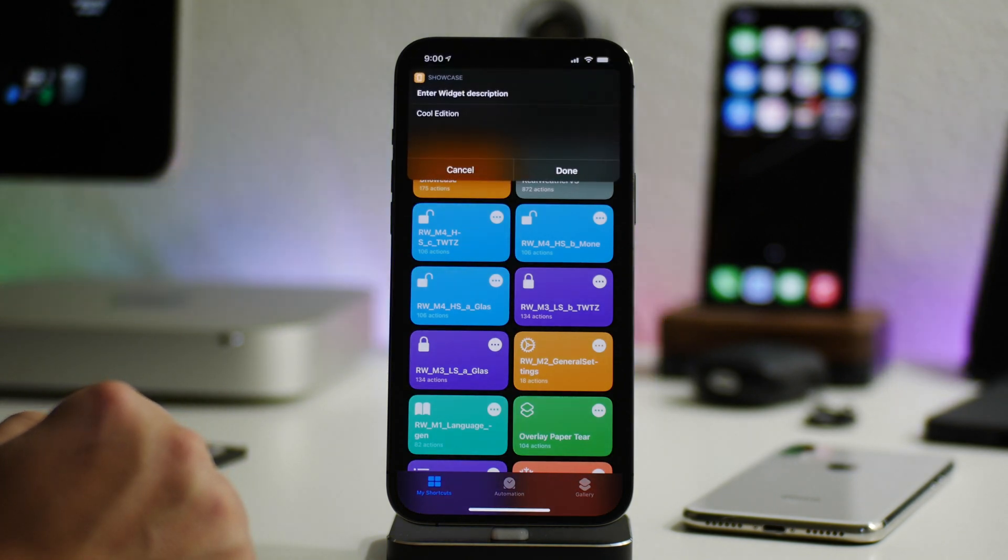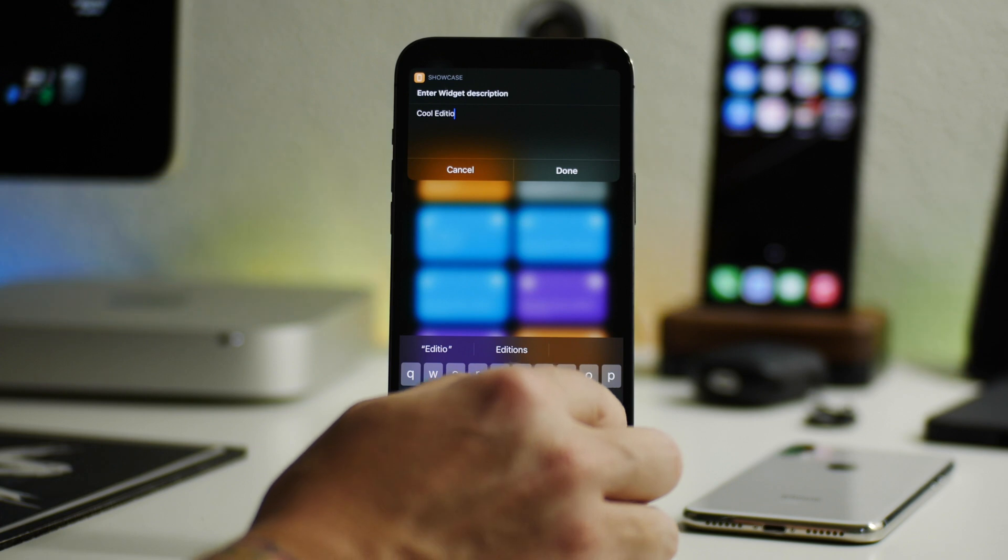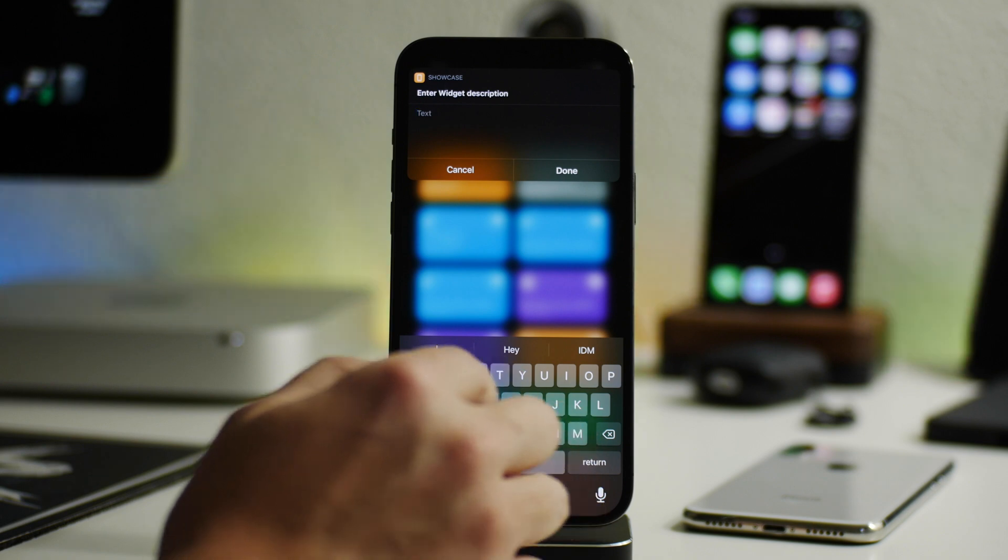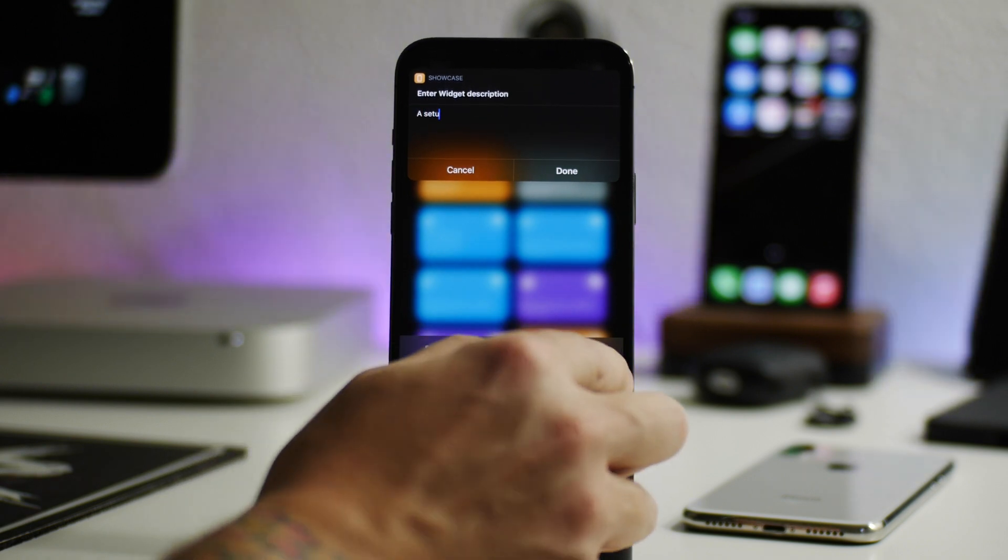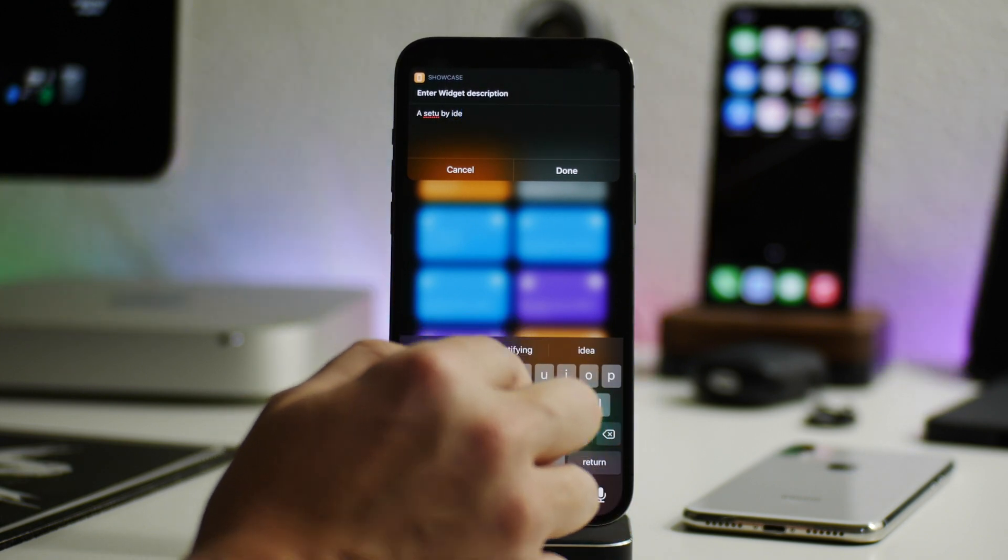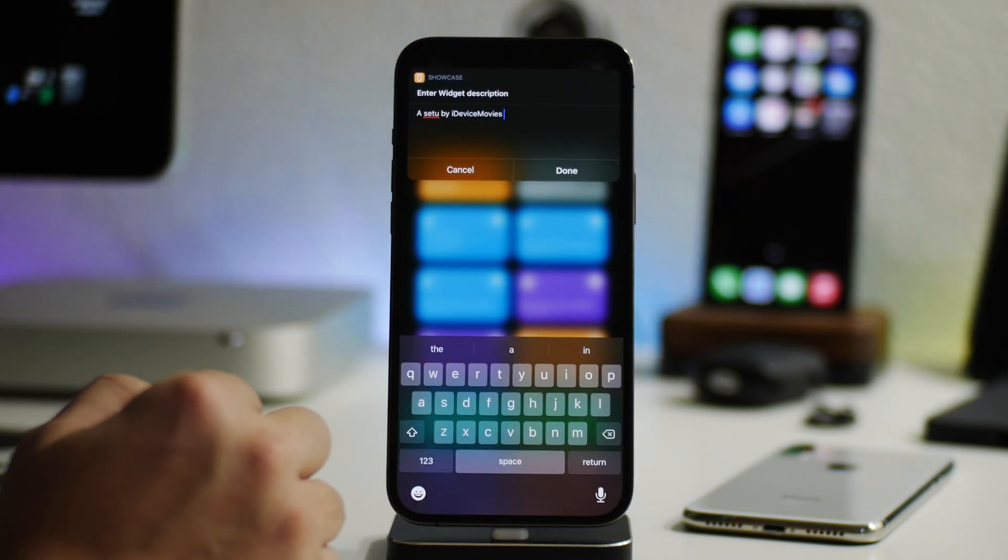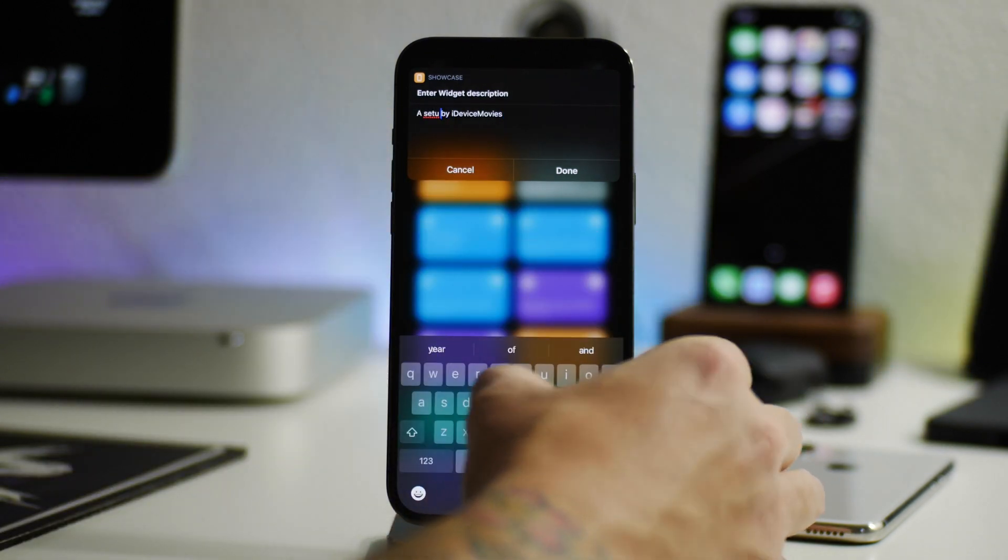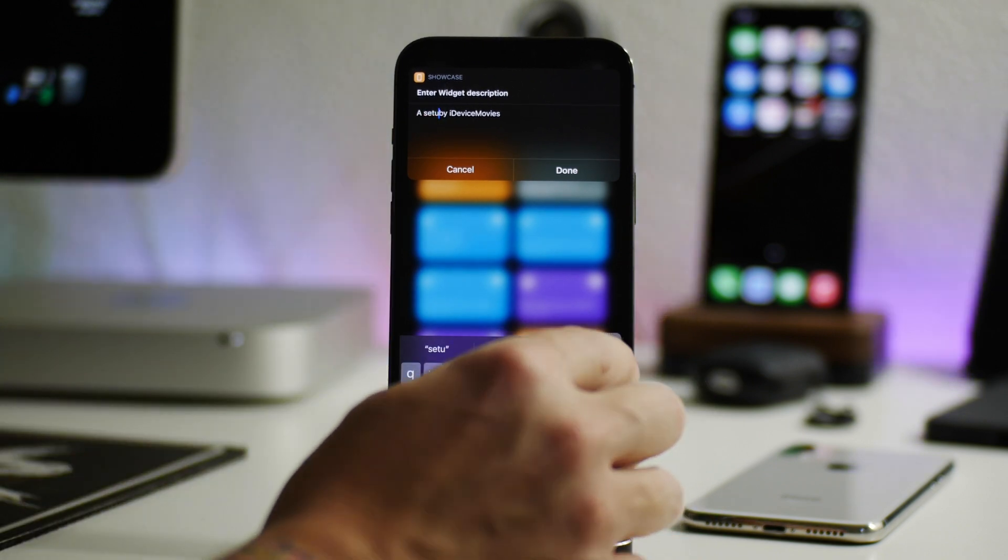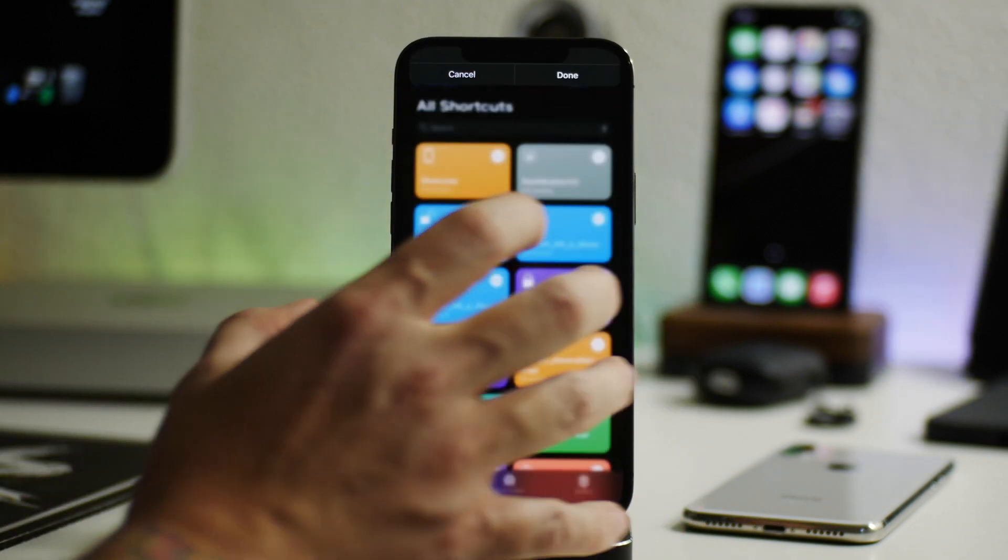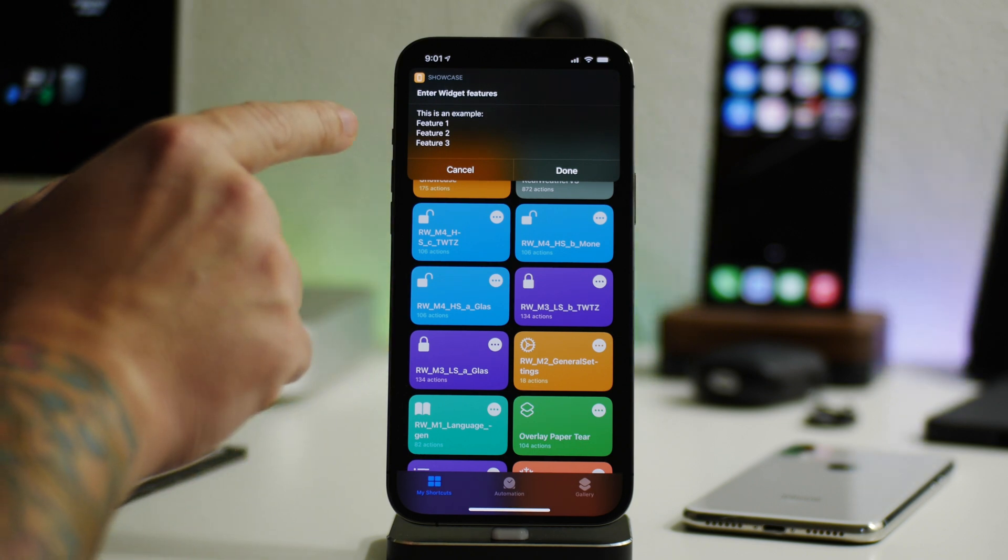So we're just going to do IDM and then we'll do setup just like that. And I'll click on done. And now you have the widget description. So this is going to be just below the widget name. So this is pretty big text as well. And then I'll just put a setup by iDeviceMovies. And apparently I can't spell setup correctly. So we'll just quickly attempt to fix that so this doesn't look silly. So there we go. A setup by iDeviceMovies. Just click on done.